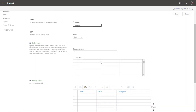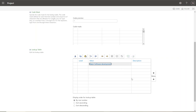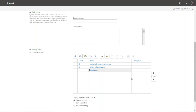Now I'll scroll down and specify the values. I'm going to add: 'Major Software Development', 'Minor Enhancements', and 'Regulatory' — three different programs that we run within our organization. You can add more down the line.